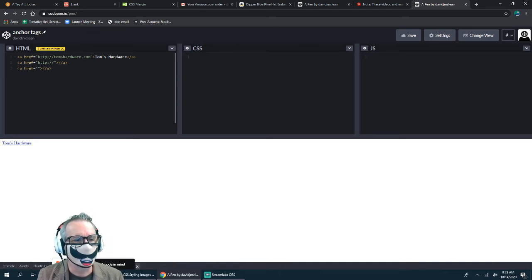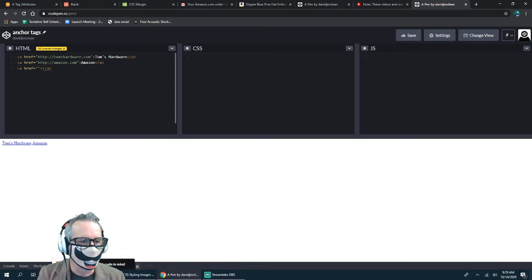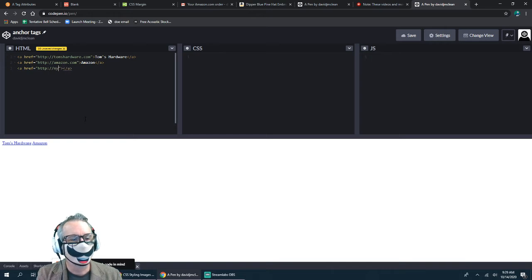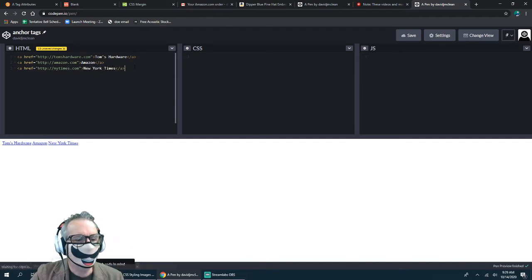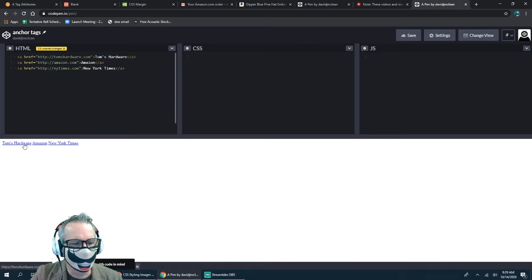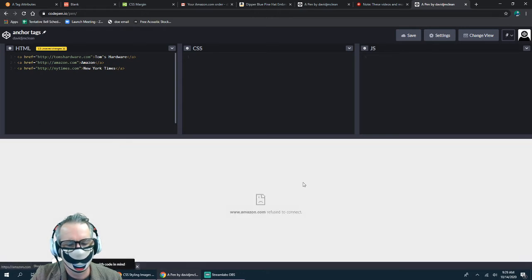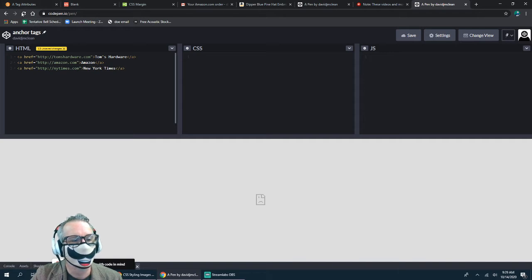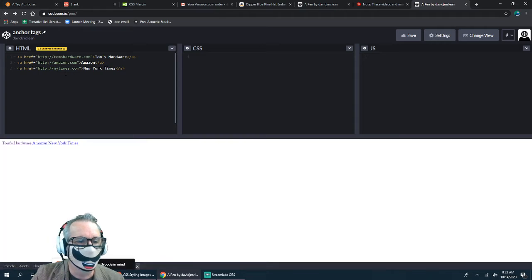I'll add Amazon and then newyorktimes.com. Now I have three links — let me click to make sure they work. Tom's Hardware works. Amazon didn't want to work, and the New York Times doesn't work either. All right, let's try something different.